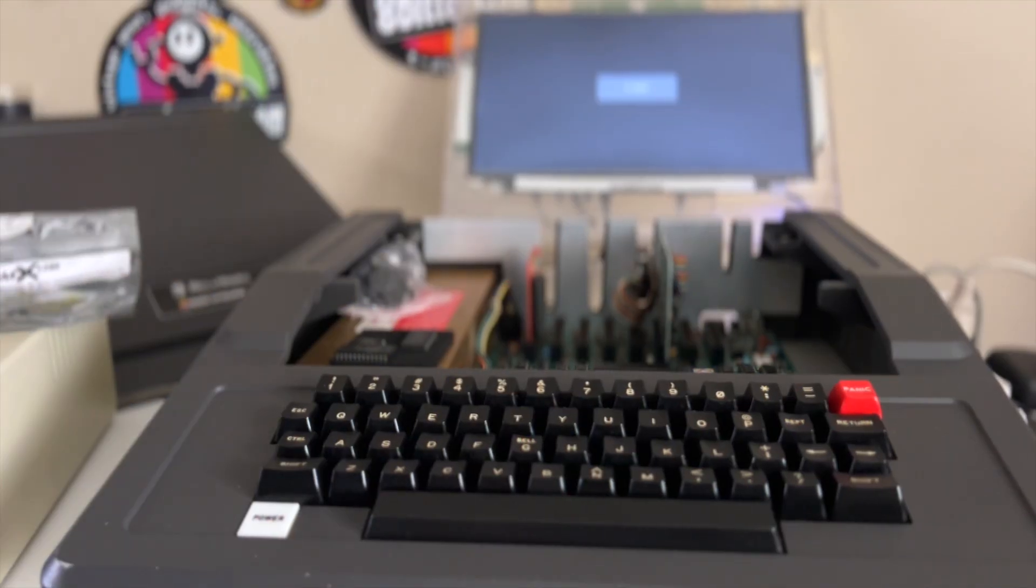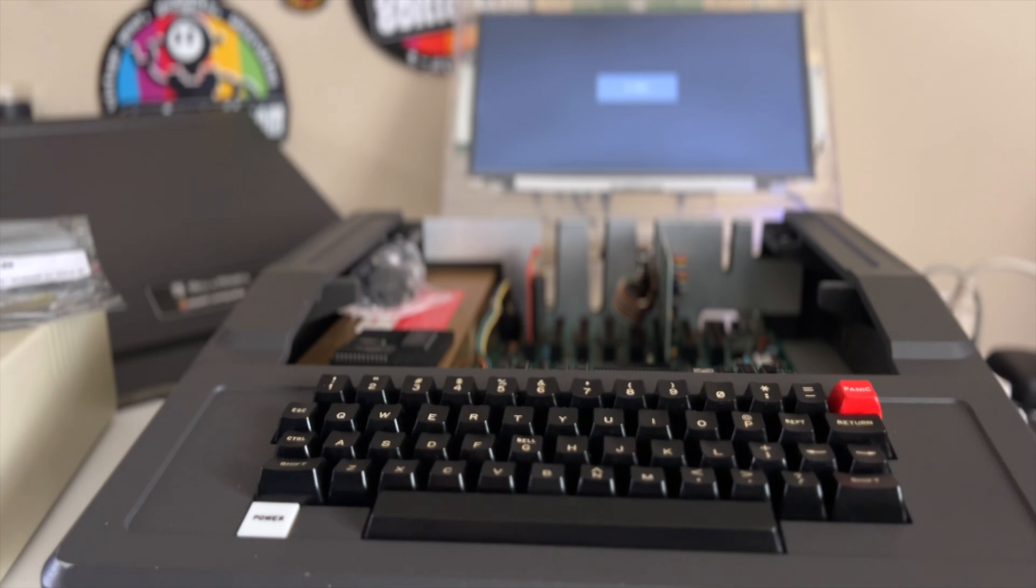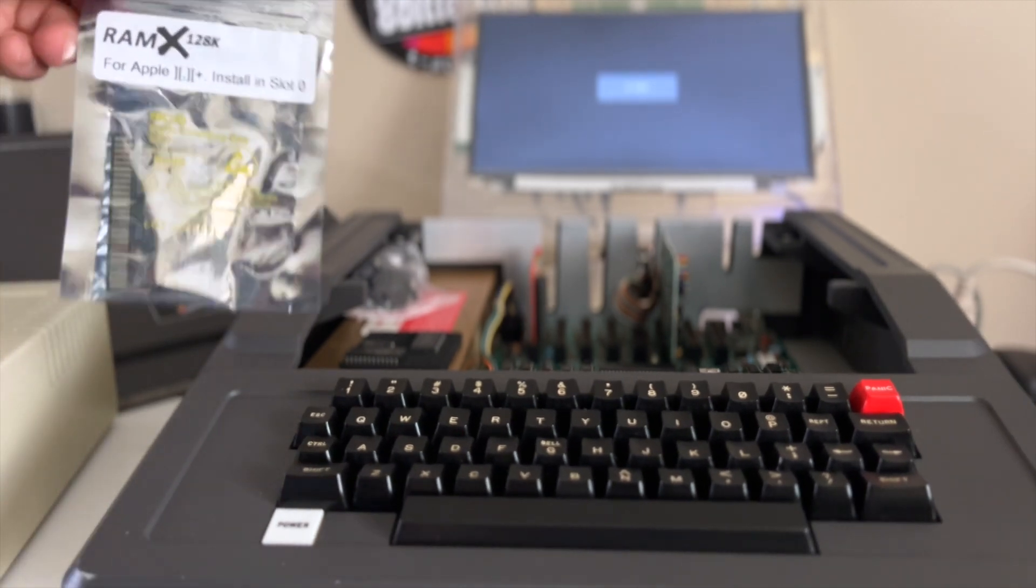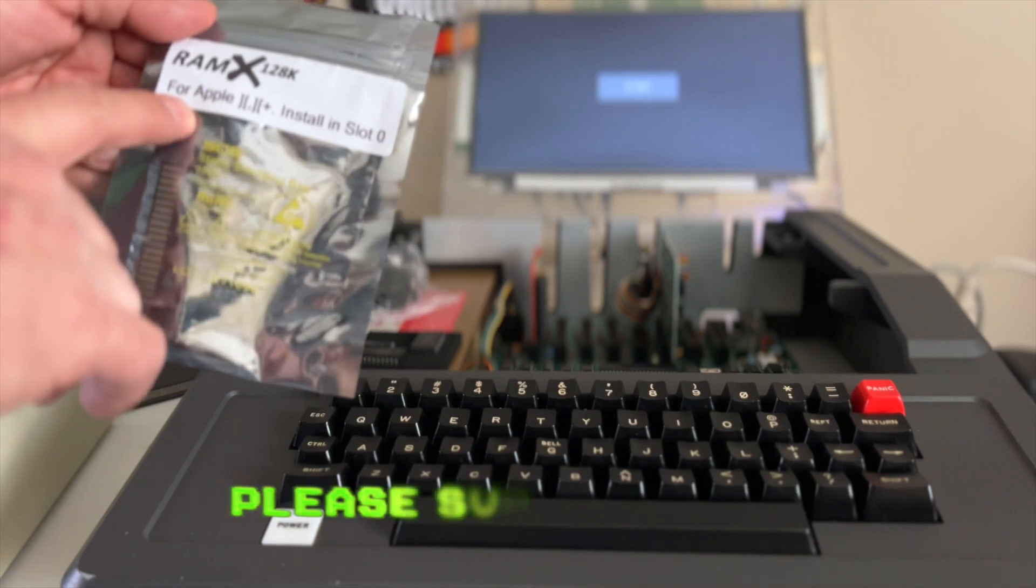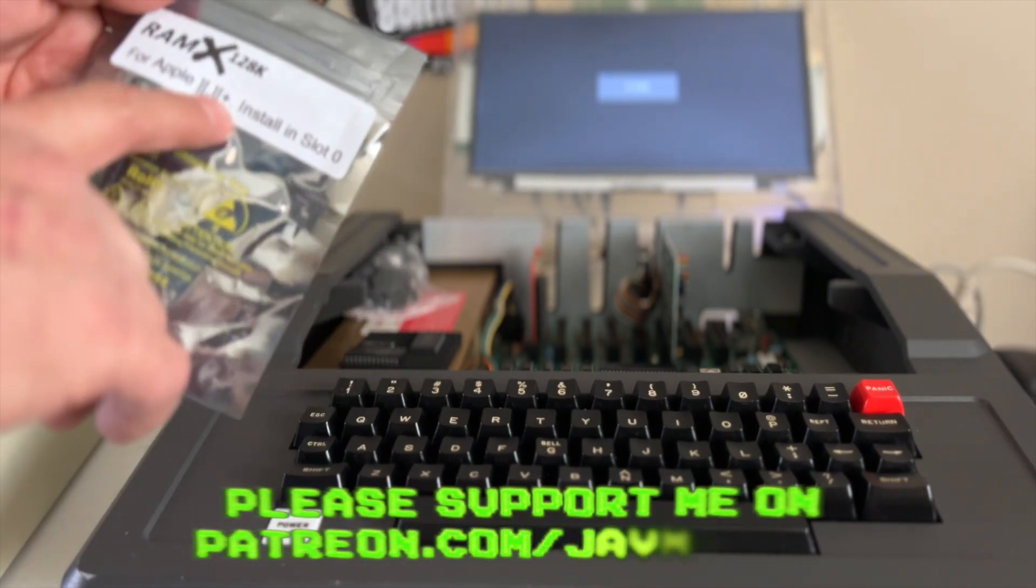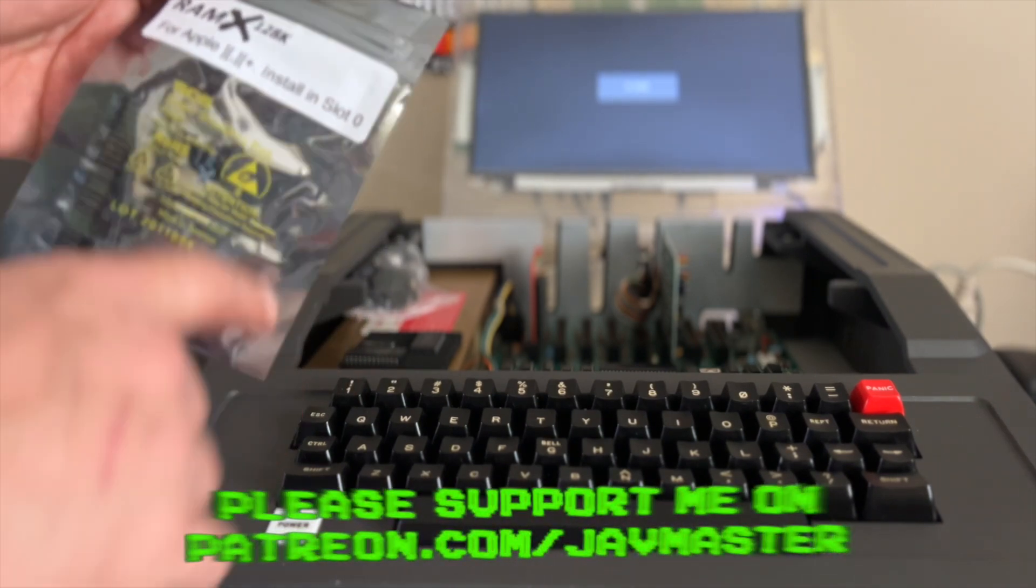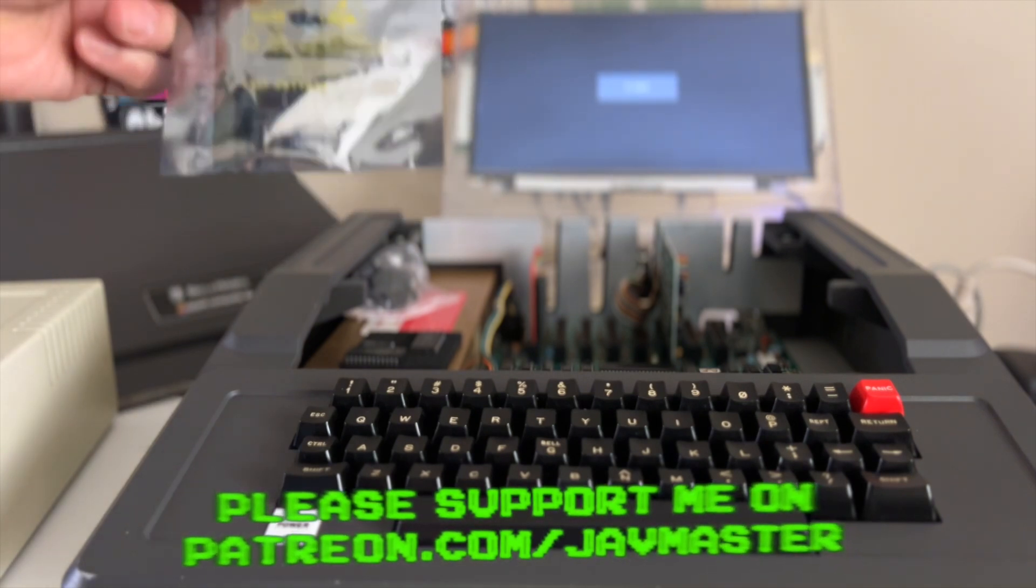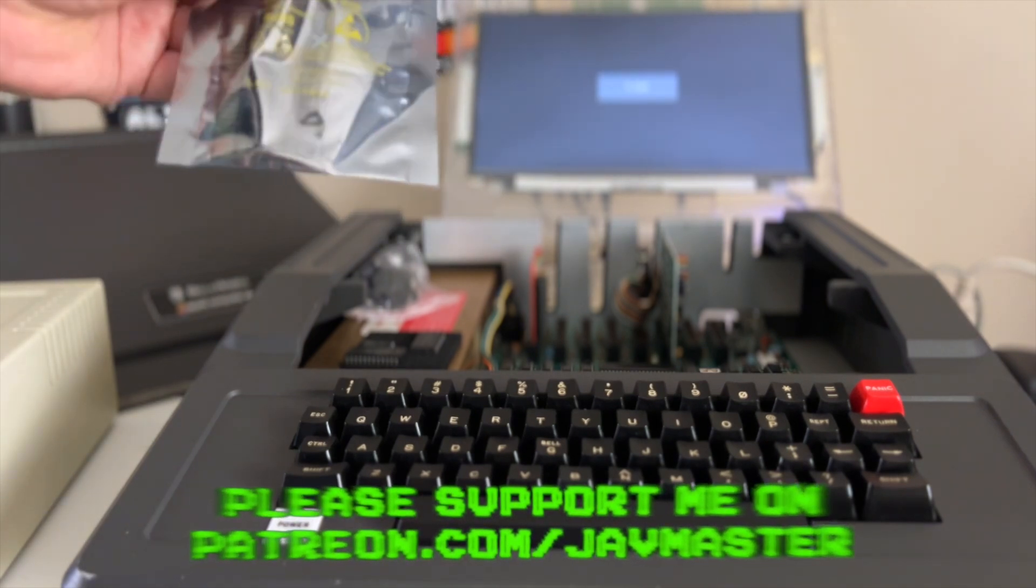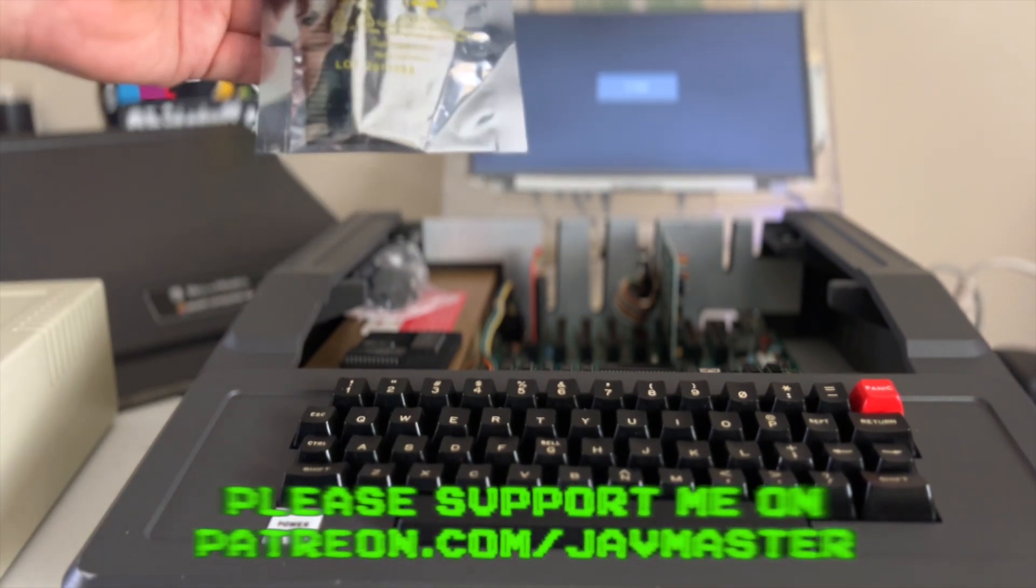As you may know, JD Micro is always coming out with amazing cool stuff for both Apple II and Apple IIe. This time they just came out with this, the RAM X128. This is for the Apple II and Apple II Plus, installing in slot zero. This is basically a 128K RAM memory card for the Apple II Plus.